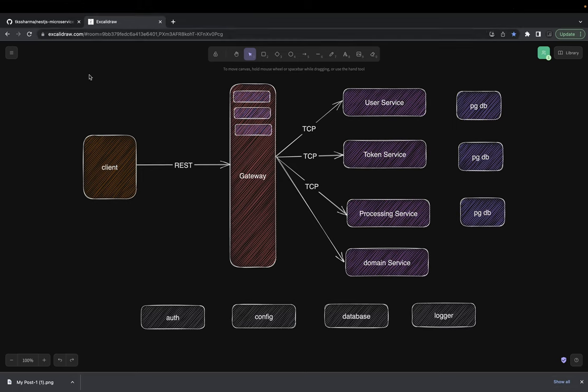Hi everyone, welcome back to another video of the NestJS microservices series. There are a couple more videos left in the playlist. We are going to talk about NestJS with gRPC, NestJS with Kafka, RabbitMQ, and then we'll wrap up the whole NestJS microservice playlist. So far we've talked about NestJS with TCP and TCP using a gateway and a couple of microservices. Now we are going to talk about a simple gRPC.